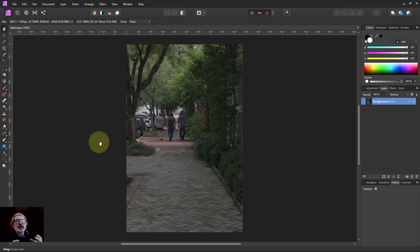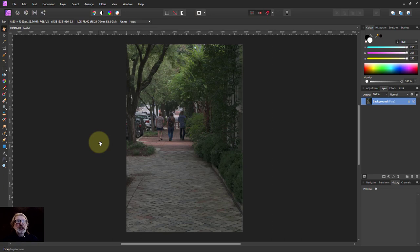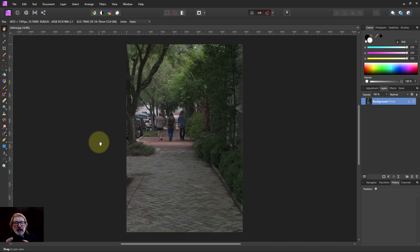One of the ways of doing that, rather than using an overall control like contrast and brightness, is to paint in that effect so you're controlling it in parts of the picture itself.